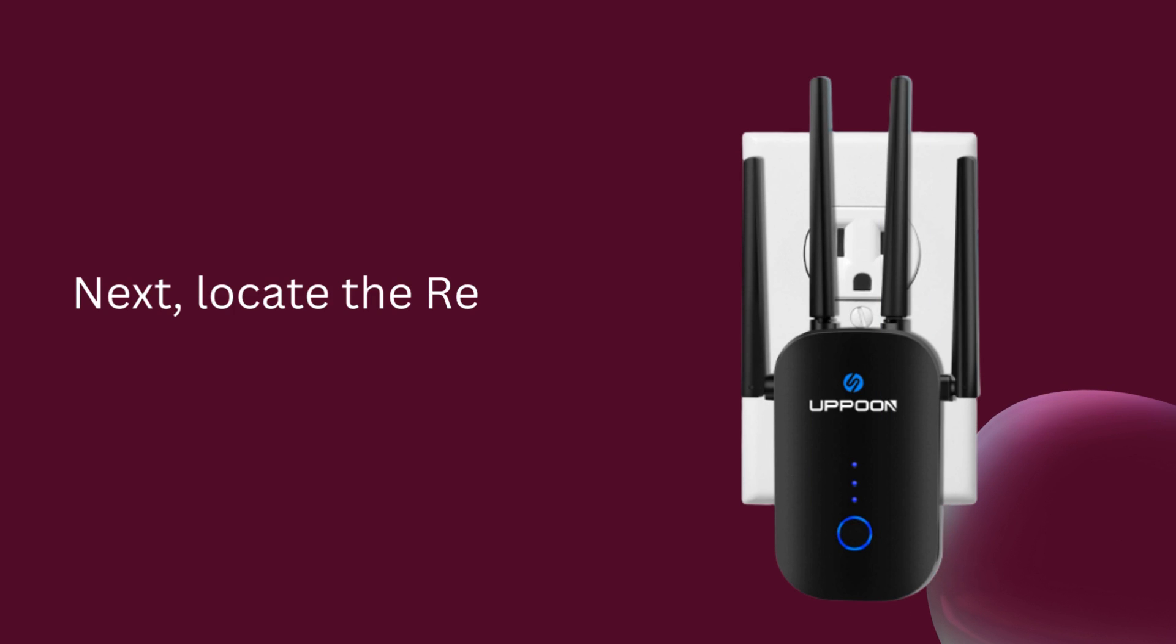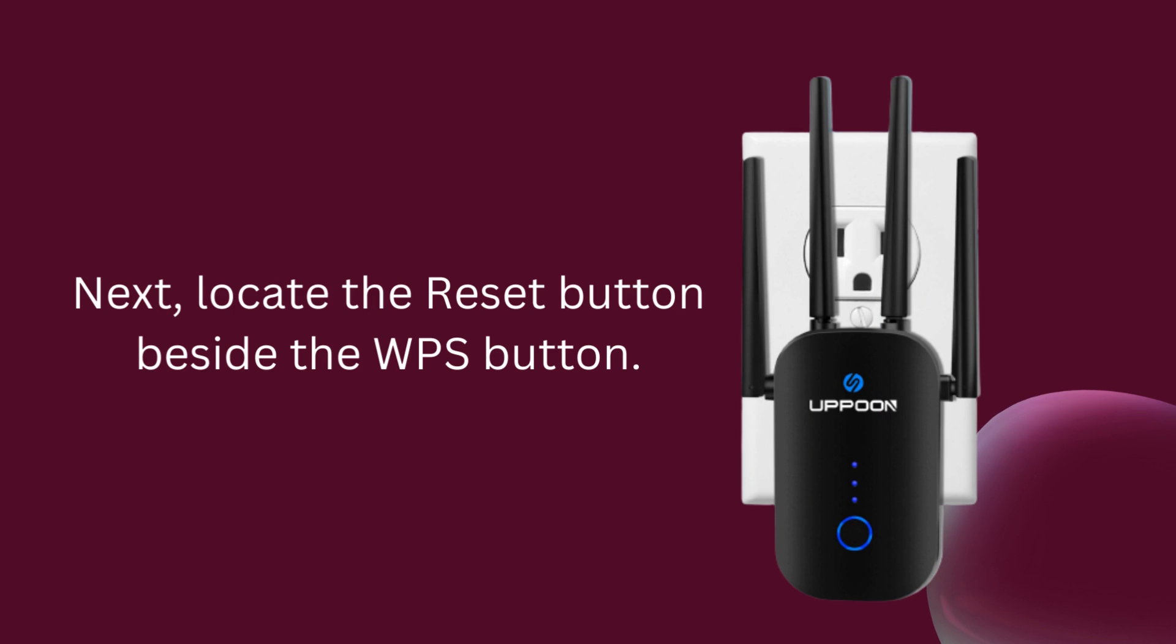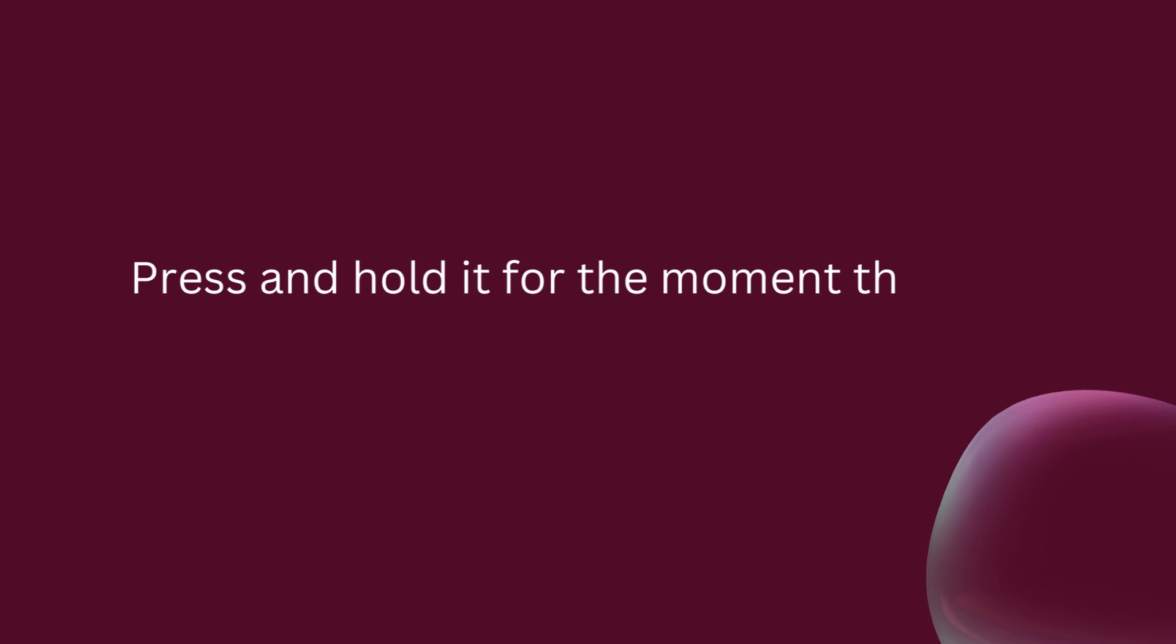Next, locate the reset button beside the WPS button. Press and hold it until the reset LED light blinks.